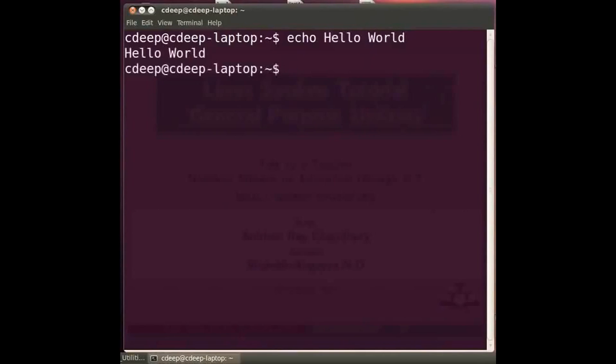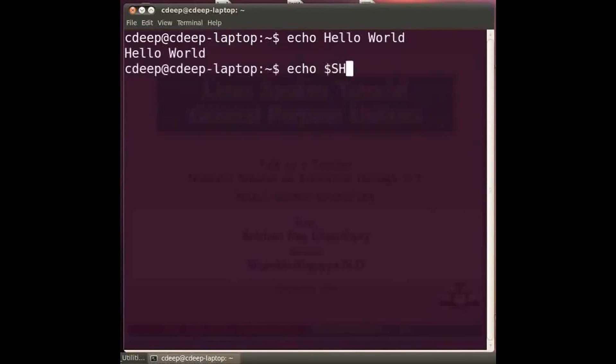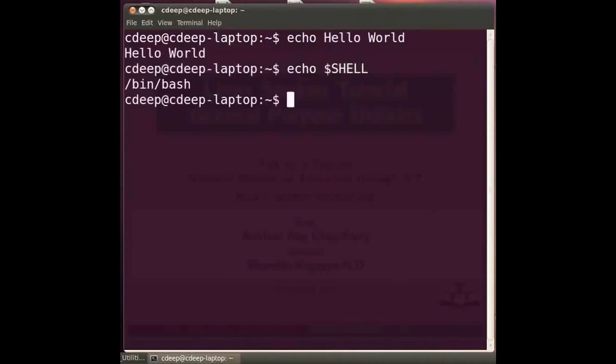We can also use the echo command to display the value of a variable. Type at the prompt echo space dollar shell in capital and press enter. This outputs the present shell being used.